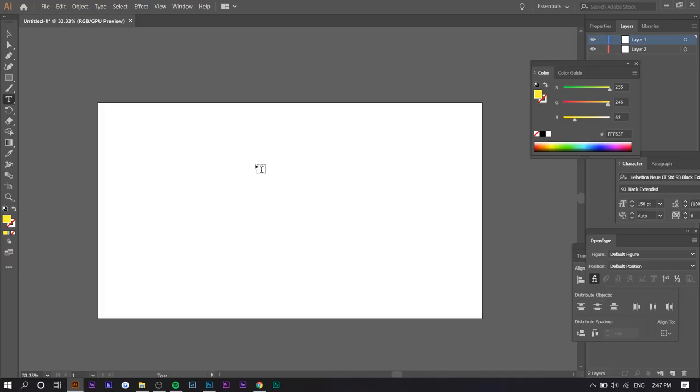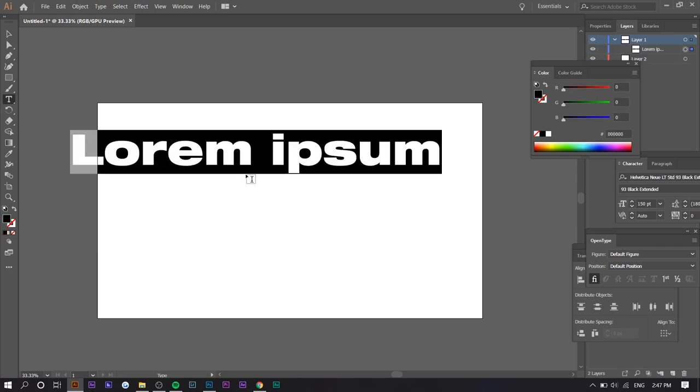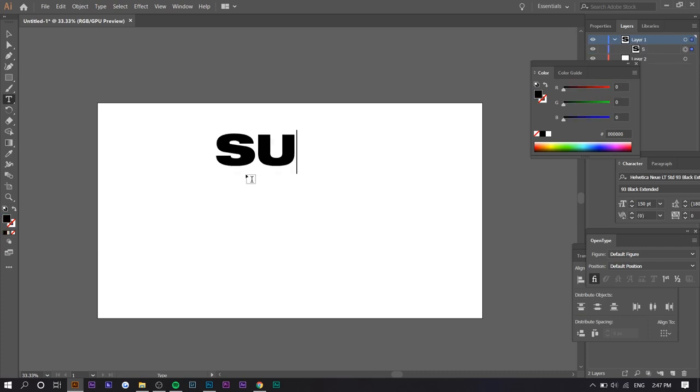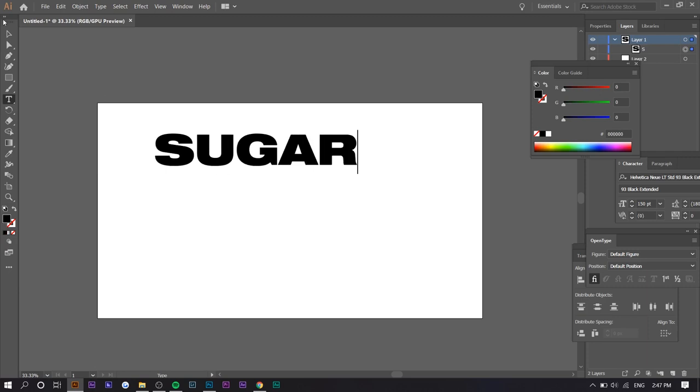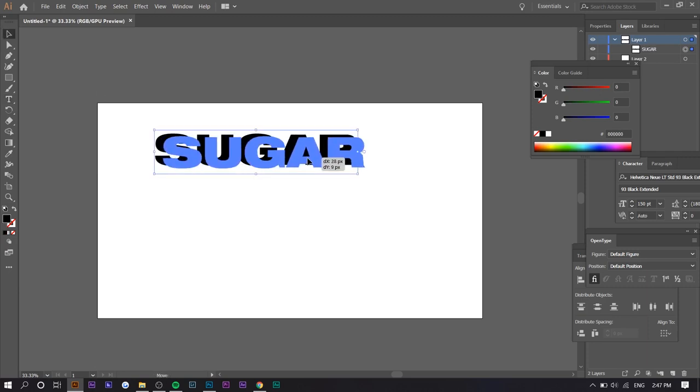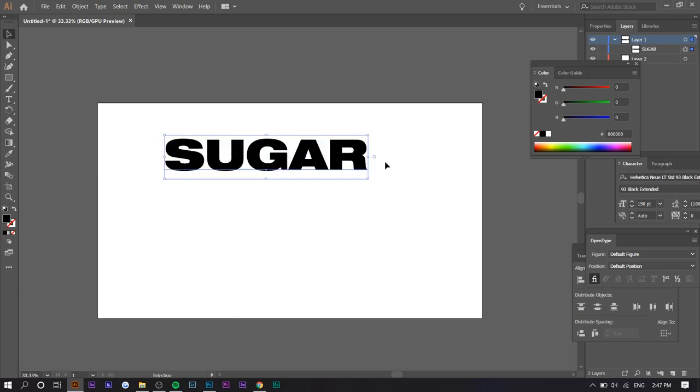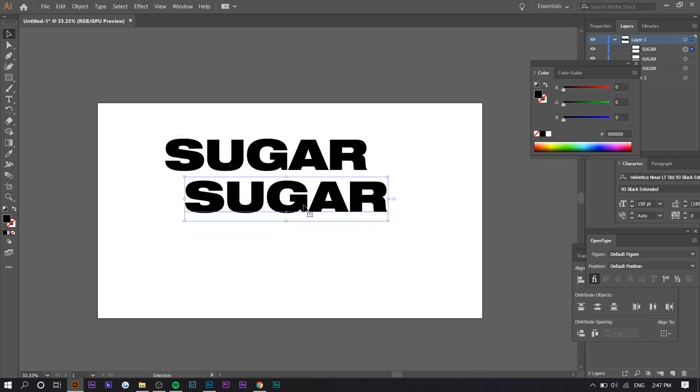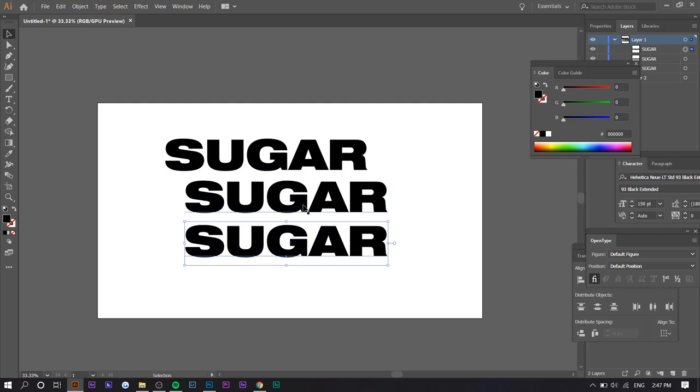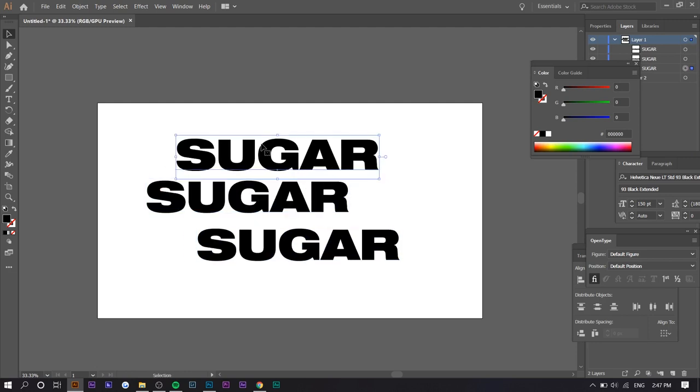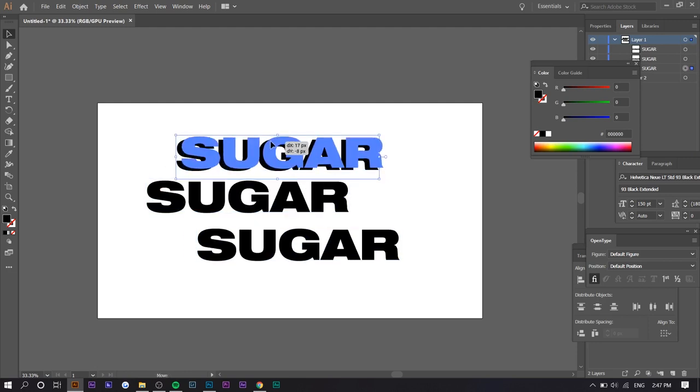So I actually don't use Illustrator at all, but I find this very simple. So don't worry if you have no experience. The first thing I'm going to do is type in my text. So I'm going to type in sugar just because that's a single that really blew up for Brockhampton recently. So once you have your text, you want to just copy and paste it twice so that you have three copies.